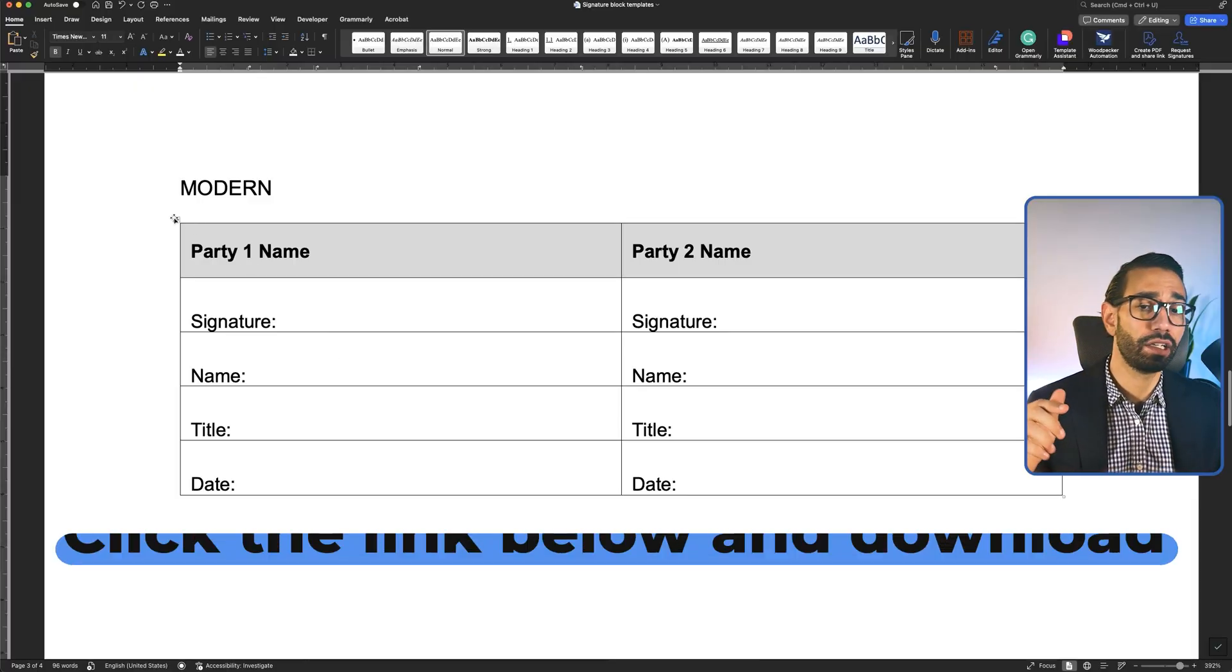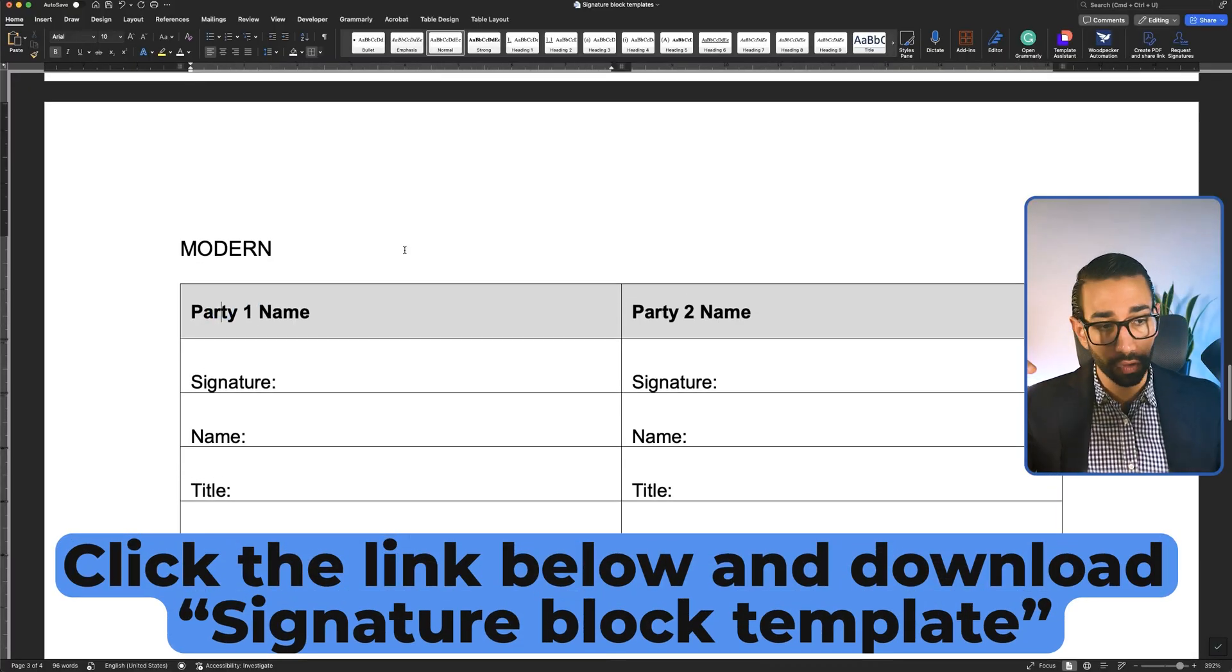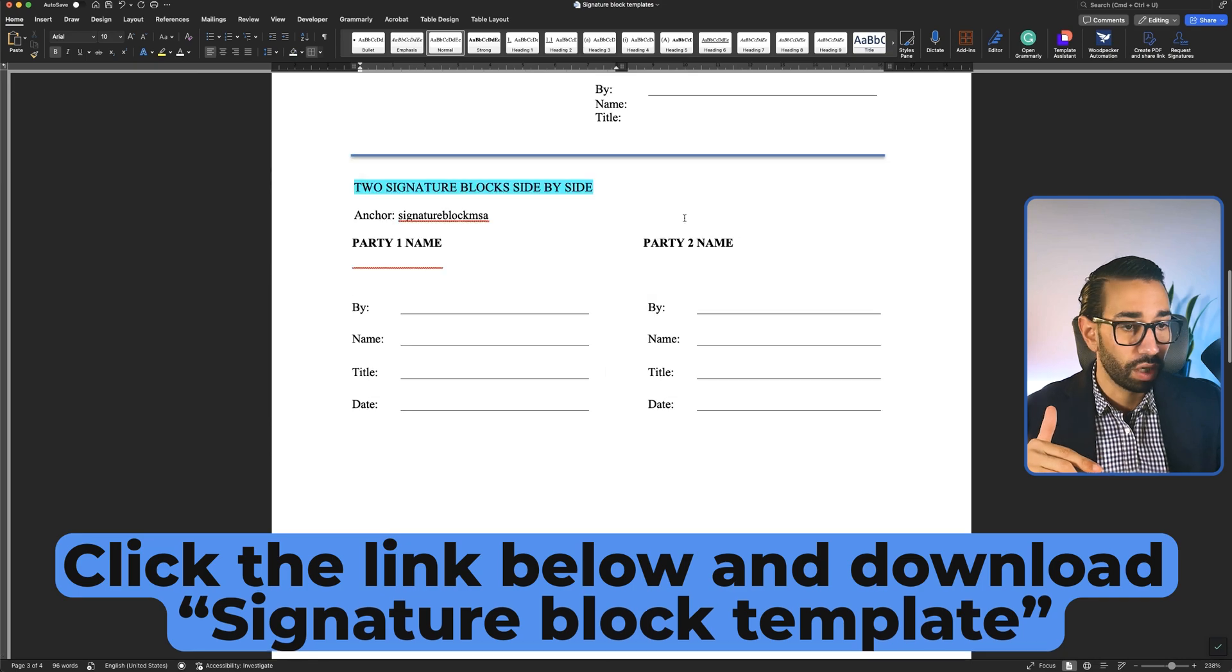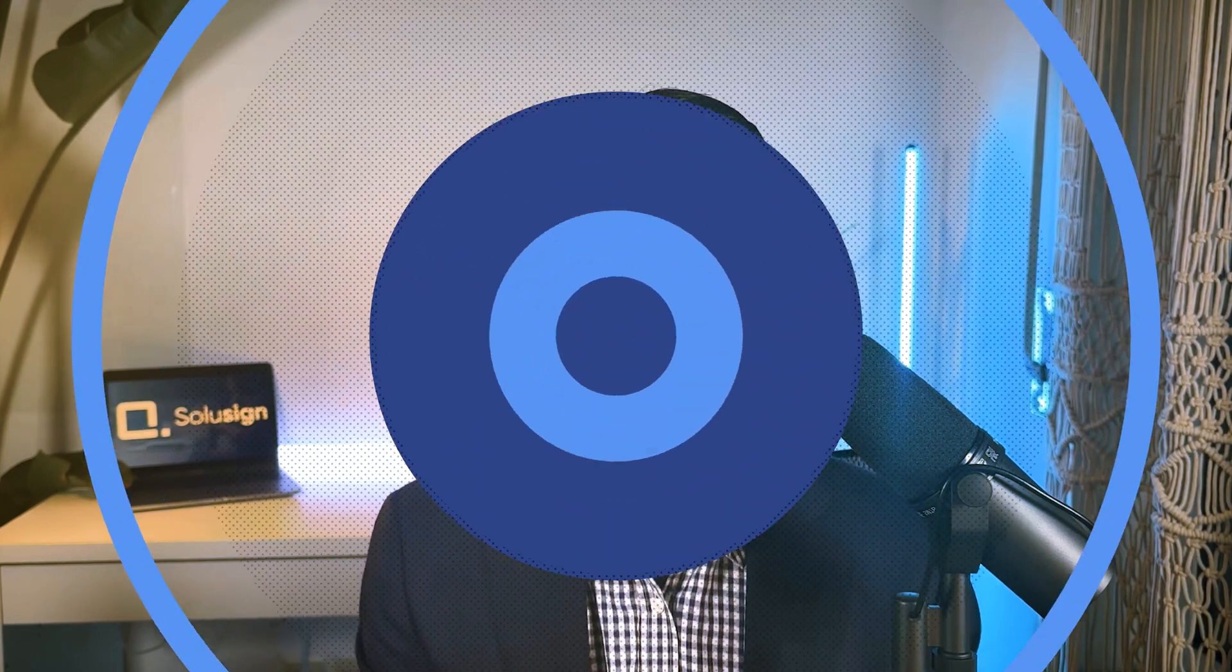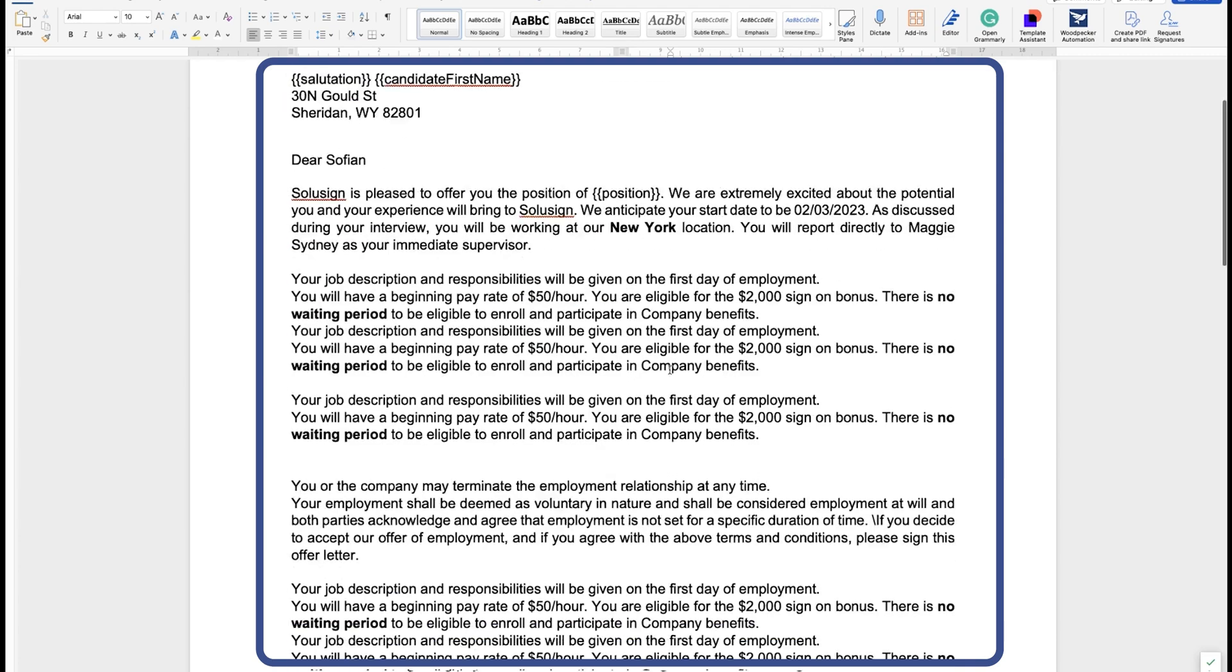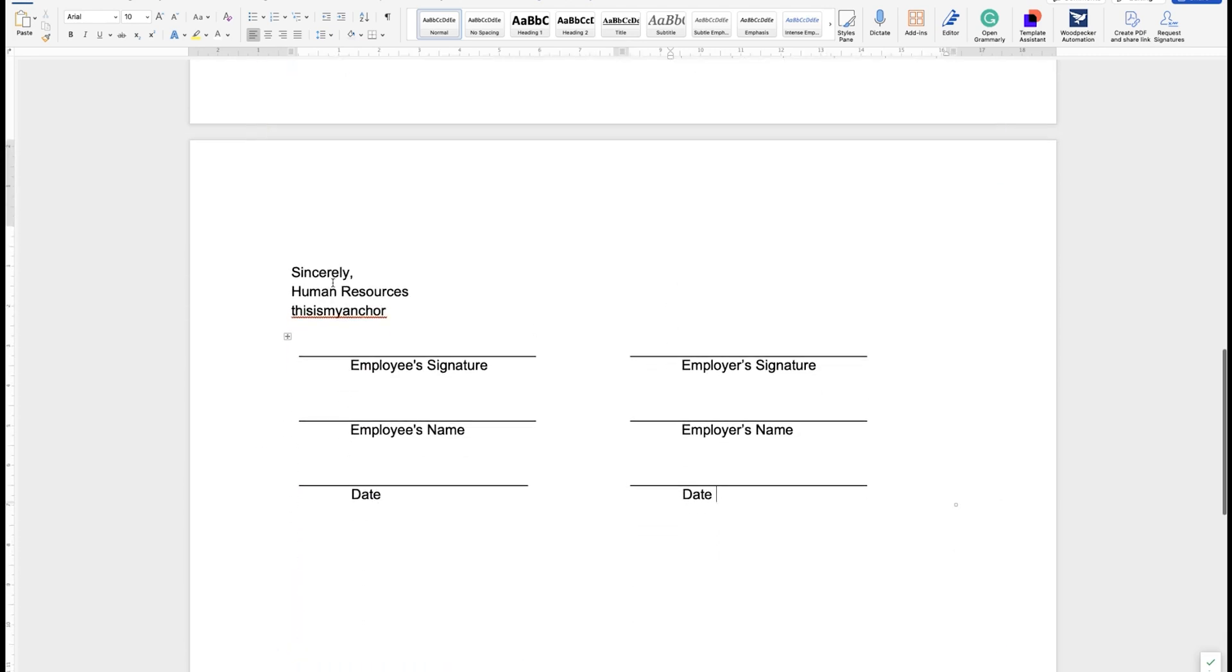Now, you can simply download the template for those different kinds of signature blocks. I've got these ones as well. But for now, let's go back to learning how to build your signature blocks in a way that looks professional and doesn't take you hours. We'll use this employment offer template to create our signature blocks.